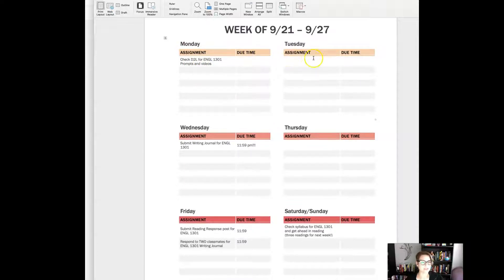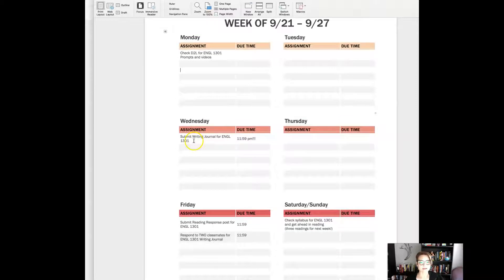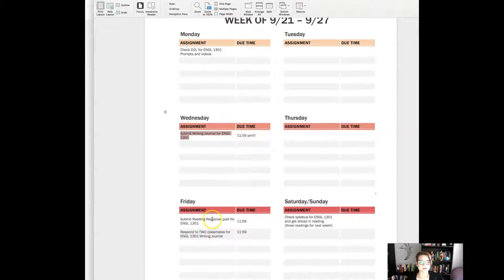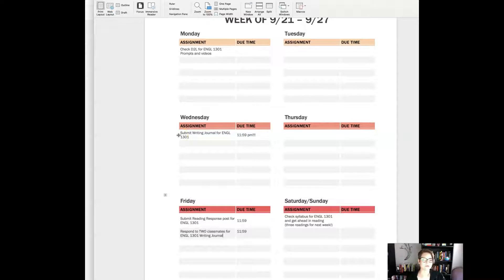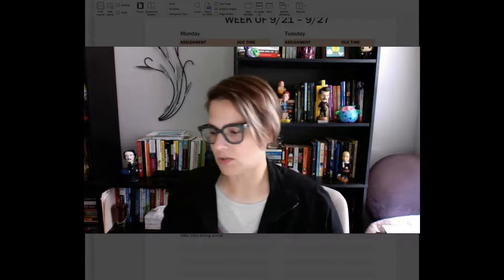There's a column here for due dates. On Tuesday there's space to plan, and Wednesday we typically have an assignment due by 11:59 p.m. Then Friday — for this upcoming week you have your reading response due, and additionally you need to respond to two of your colleagues from your writing journal. For Saturday and Sunday, maybe just take a look at the syllabus and see what's ahead. This is basically a to-do list showing the things you need to do every week.